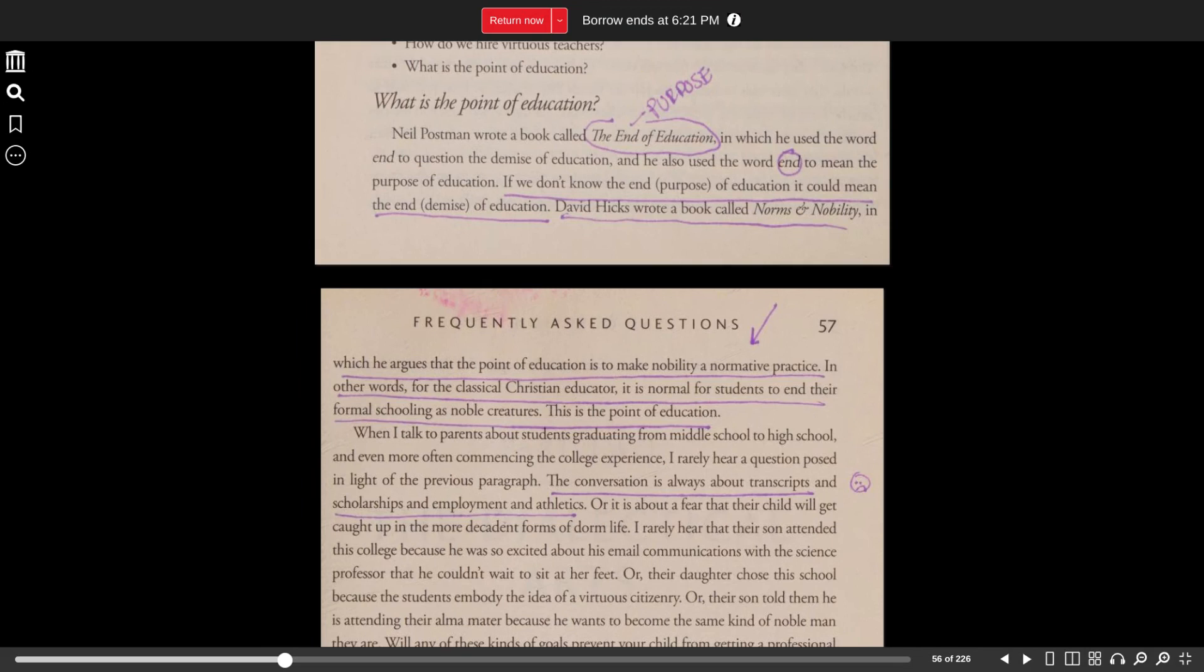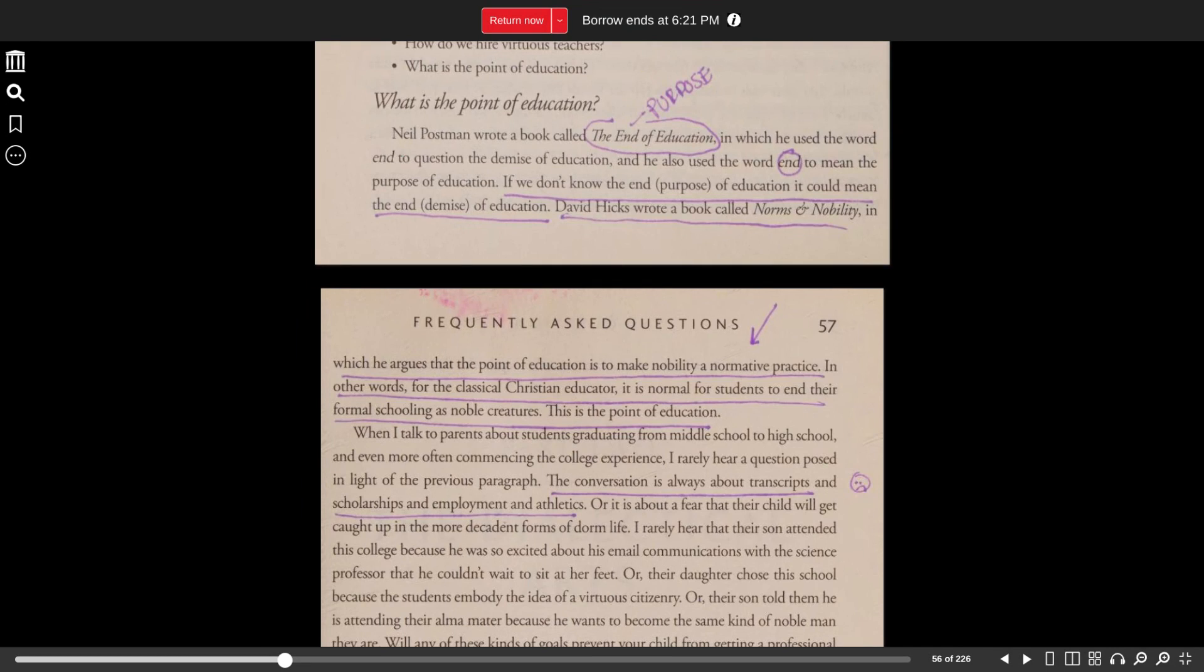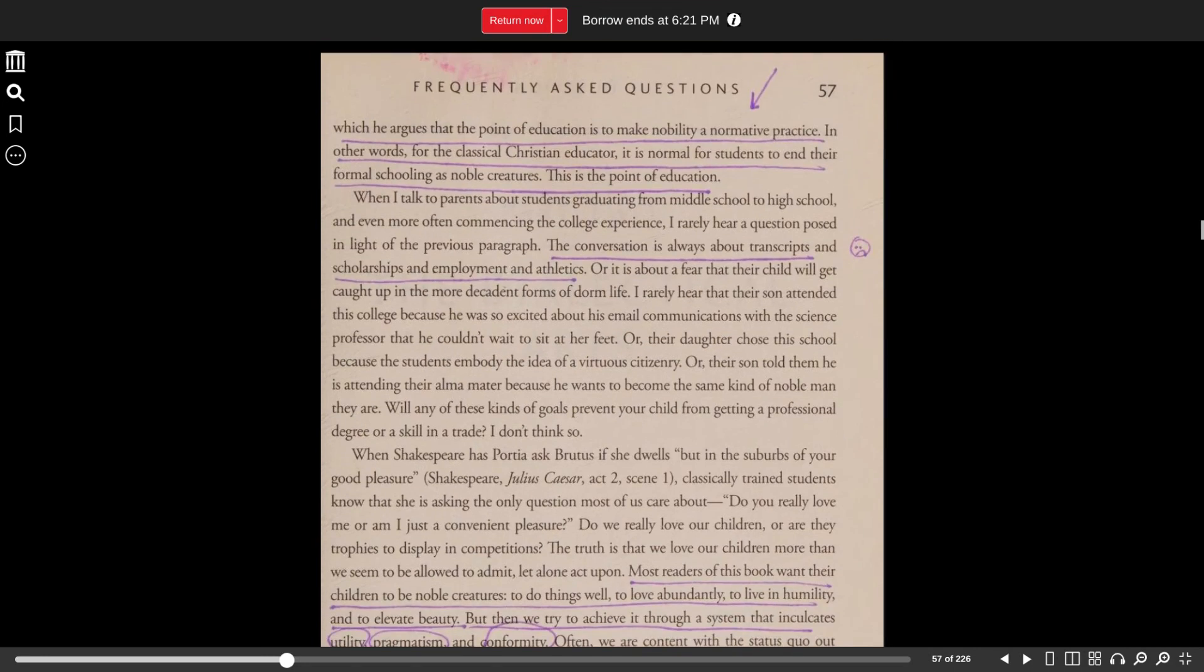David Hicks wrote a book called Norms and Nobility, in which he argues that the point of education is to make nobility a normative practice. In other words, for the classical Christian educator, it is normal for students to end their formal schooling as noble creatures. This is the point of education.